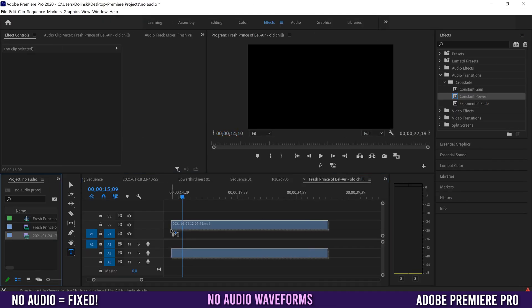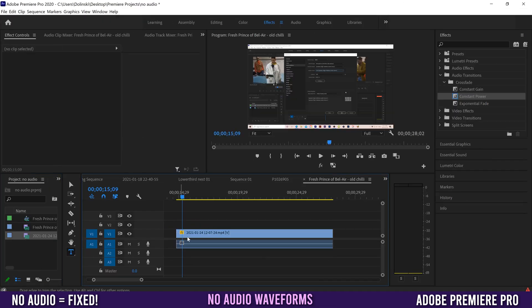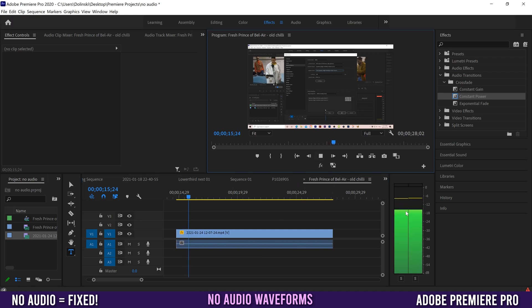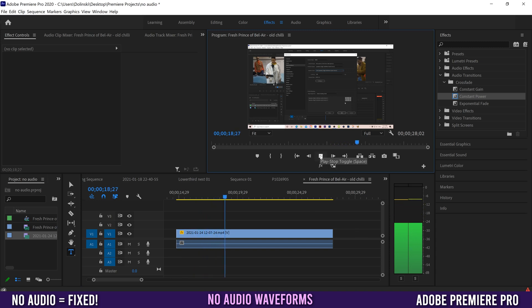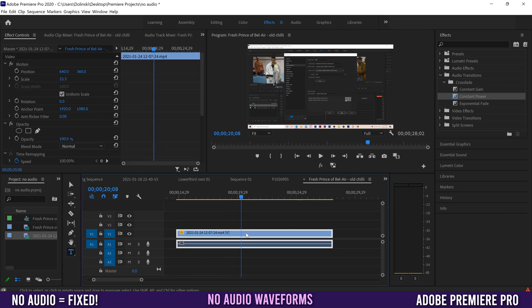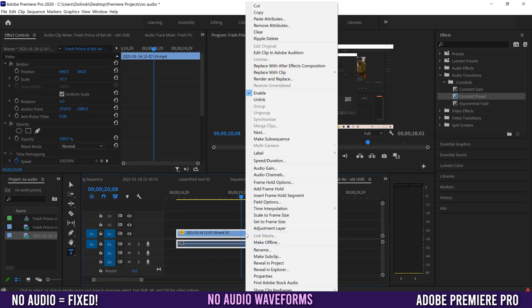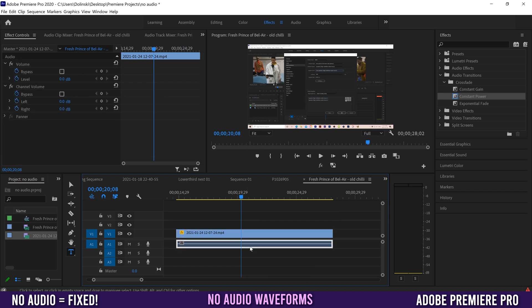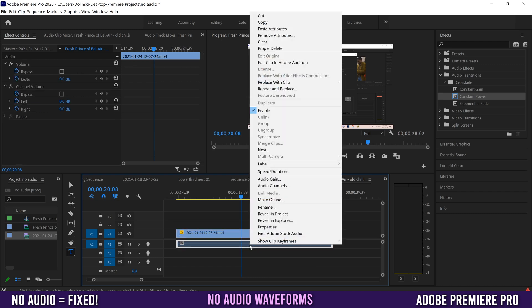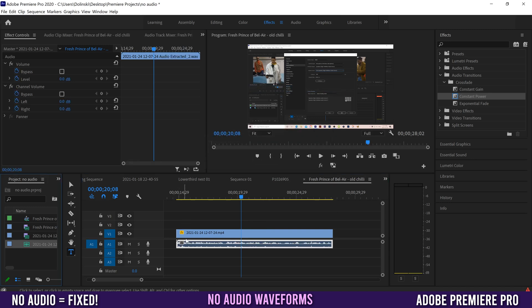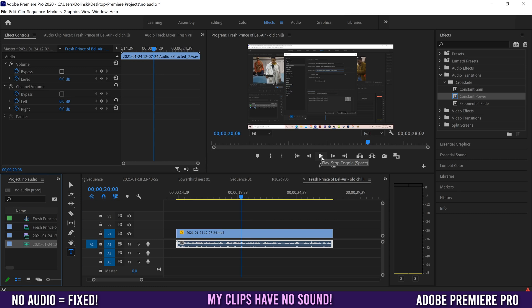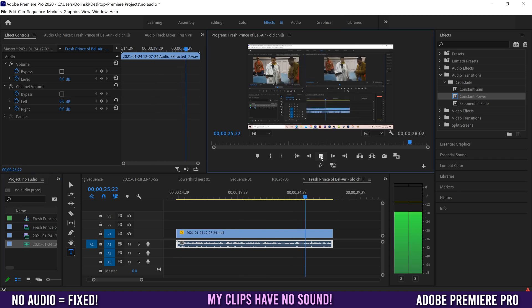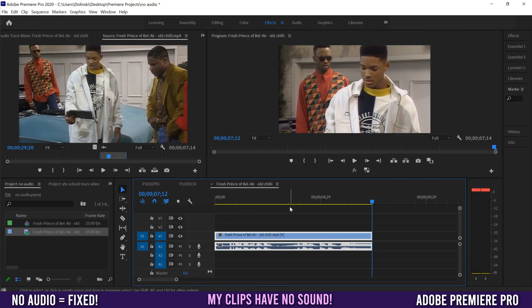Another issue you might run into is having no waveforms, just a flat line. When I push play though, the audio meters are going but no audio is playing. To fix that, right-click and unlink, then click on your audio side, right-click and go to Render and Replace. That should bring back your waveforms and might fix your audio as well.